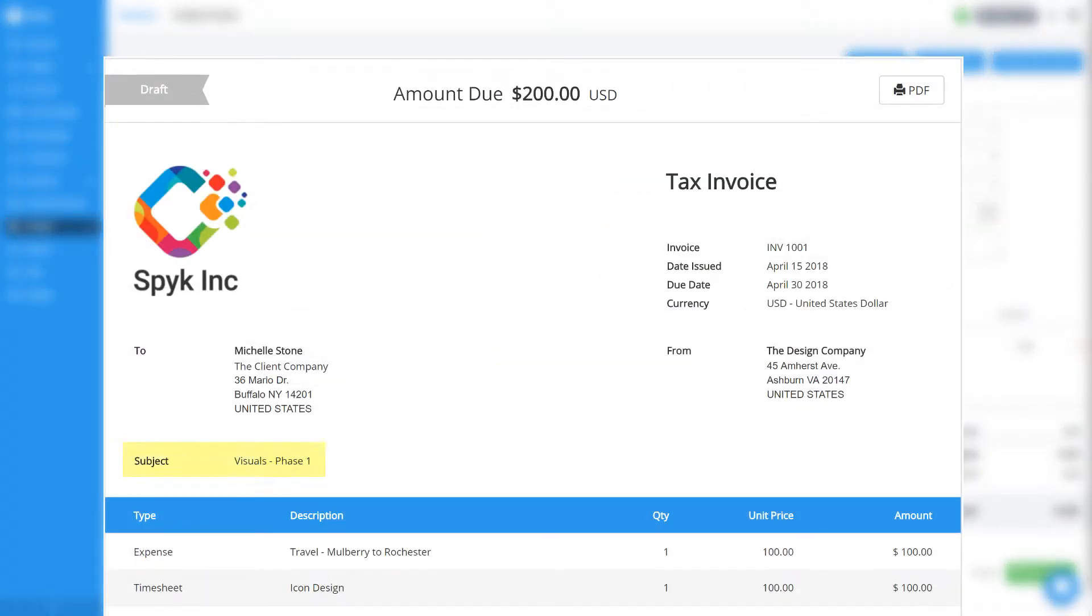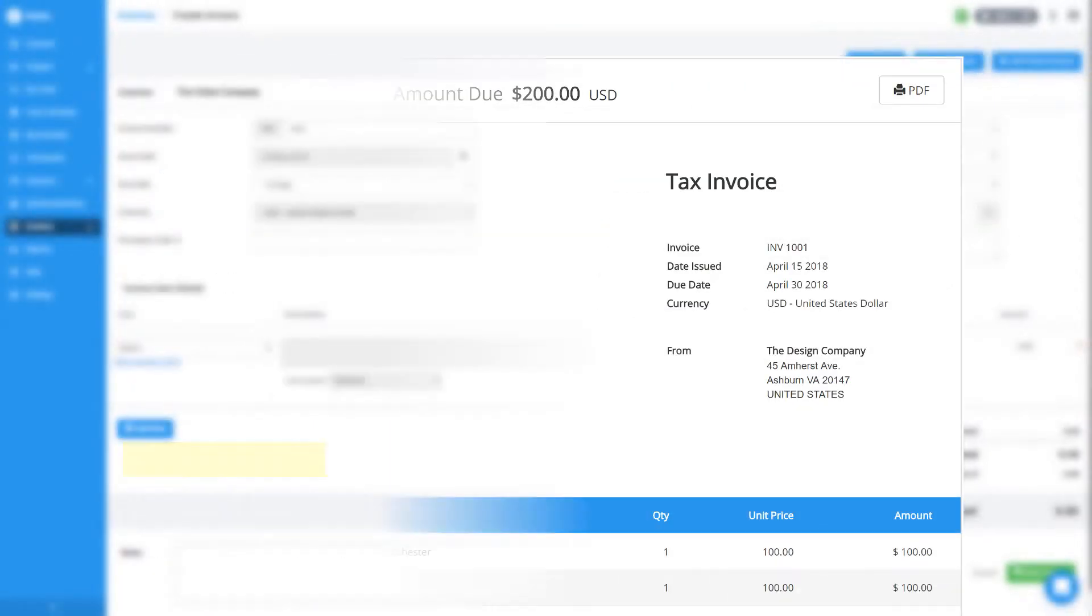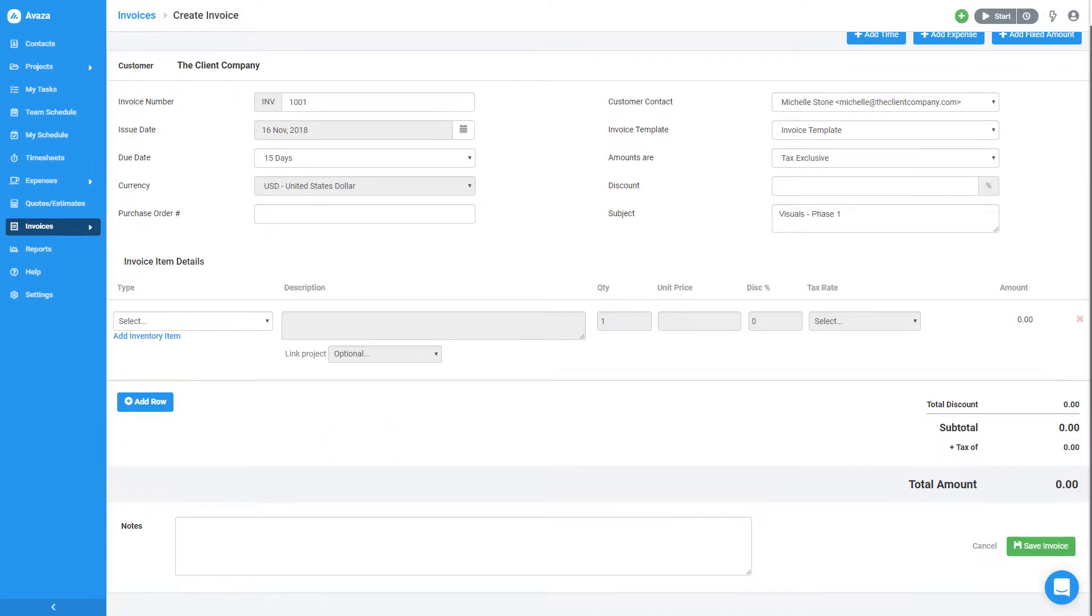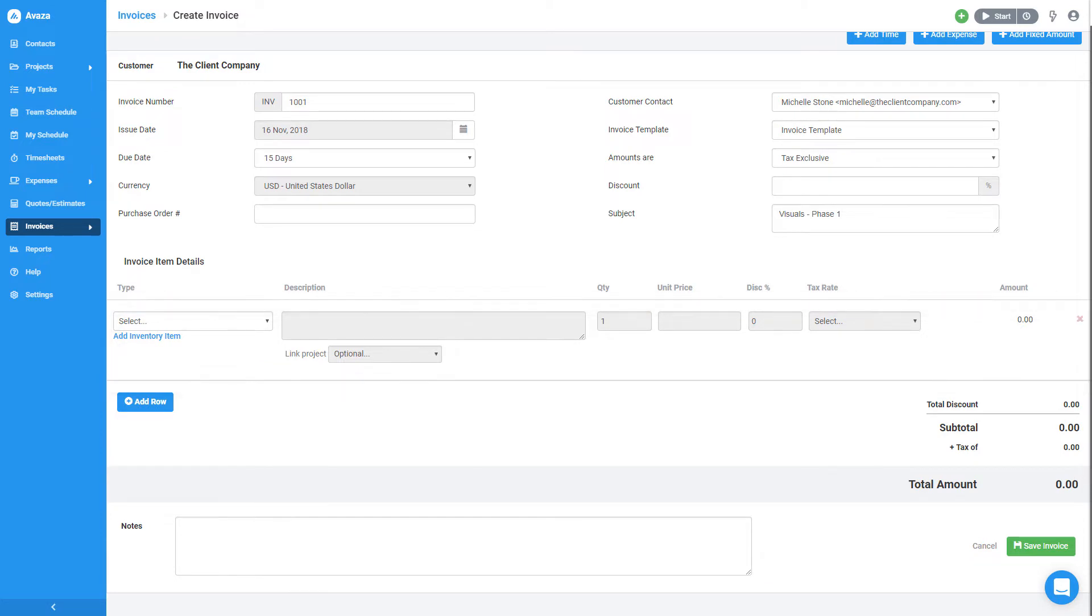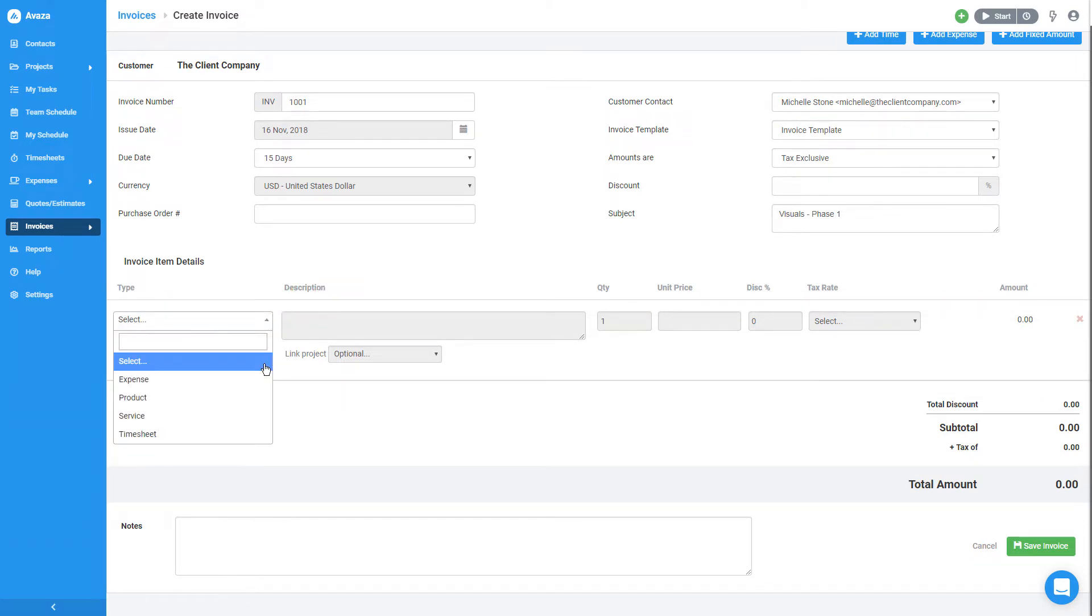This is how the subject looks like on the actual invoice. My next step is to add a line item to the invoice. See this field here? It's used to enter the inventory item type. This could be a product name, code, or a service name.